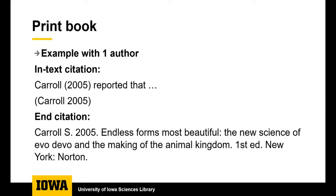This is an example of the CSE name year style for a print book with one author. The in-text citation must have the author and the year of publication and there are two ways to write the in-text citation. It can be done using the author as the subject of the sentence with the publication year in parentheses or it can be done with the author and year of publication both inside the parentheses. The end citation that appears in the list at the end of your paper has the author, year of publication, title of the book, publication place, and publisher.